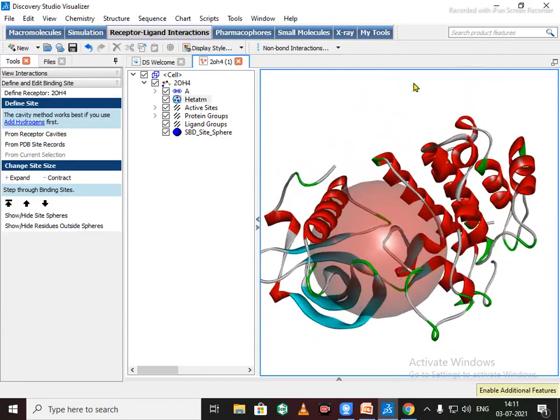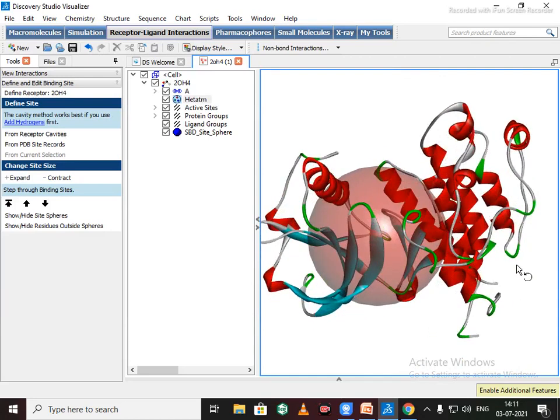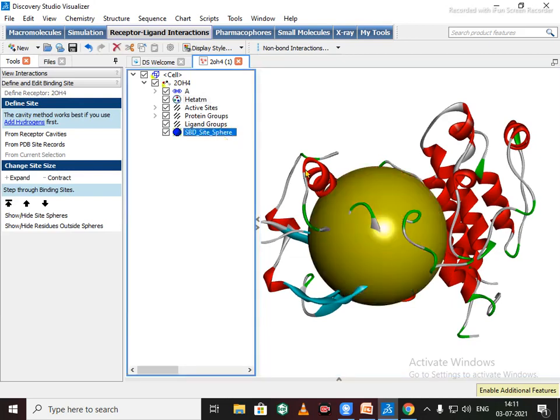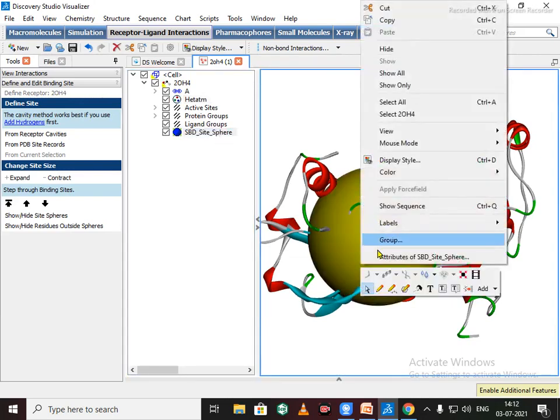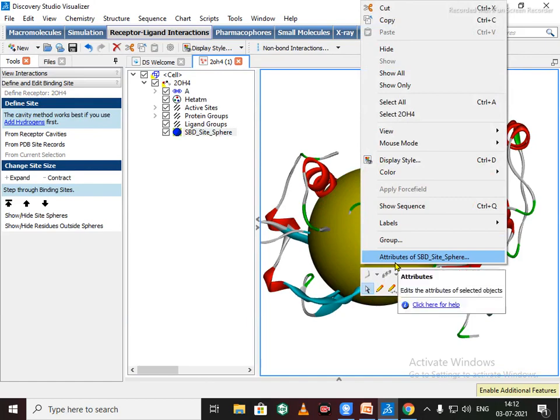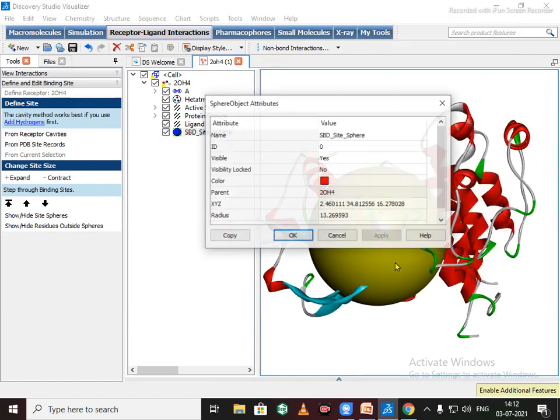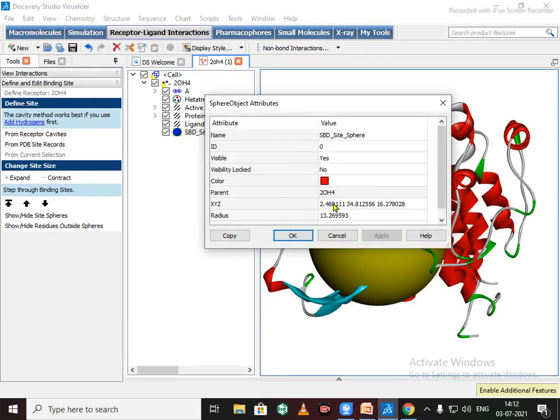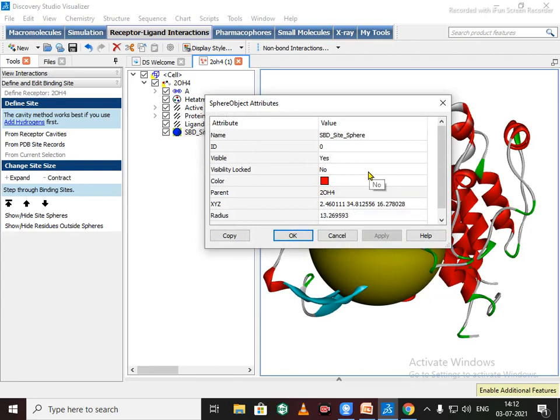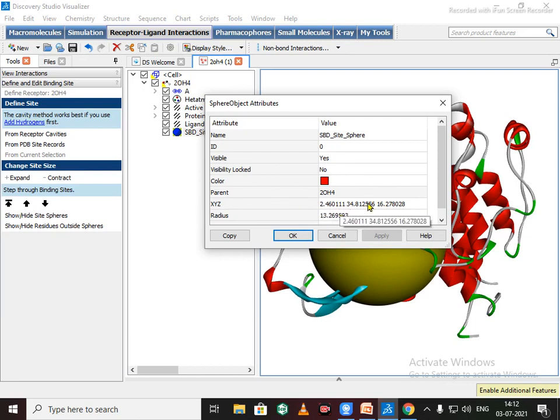If you want to check the attribute of binding sphere, just click on here. Right click and select attribute of site sphere. You can note down this attribute for docking purposes. When you are going to use AutoDock Vina, you need to write the XYZ coordinates to the configuration file.